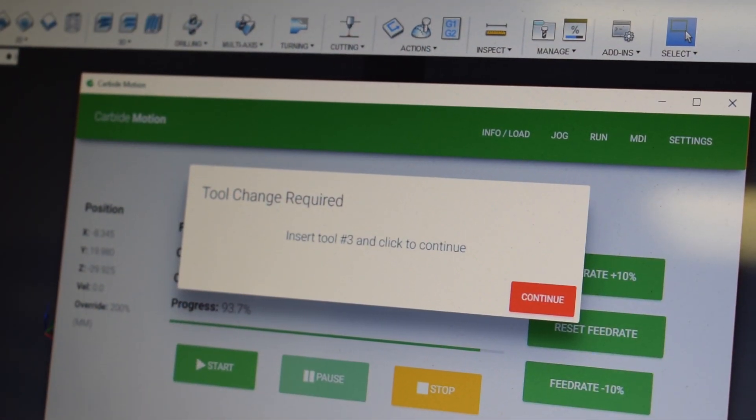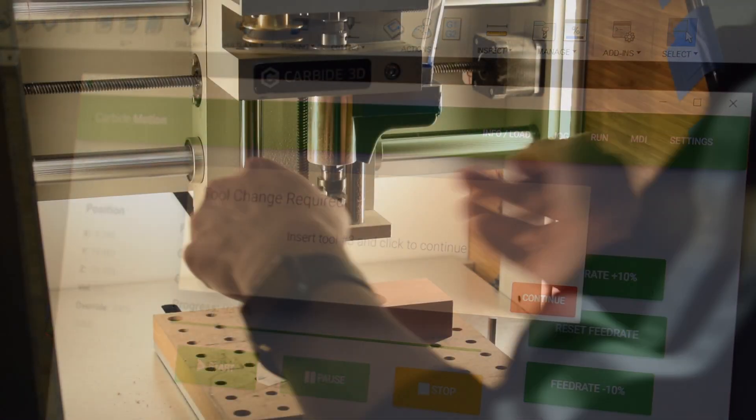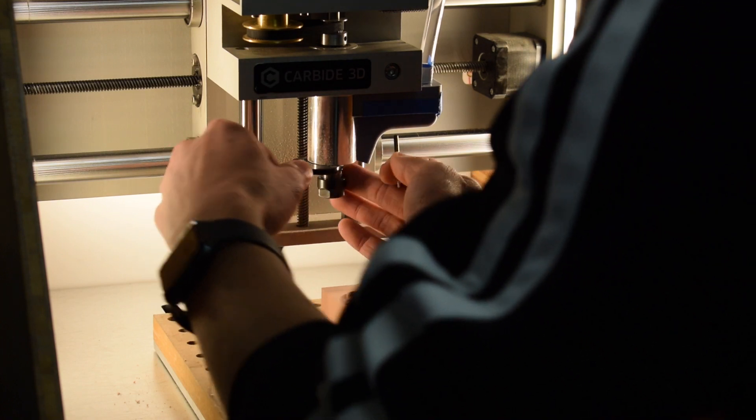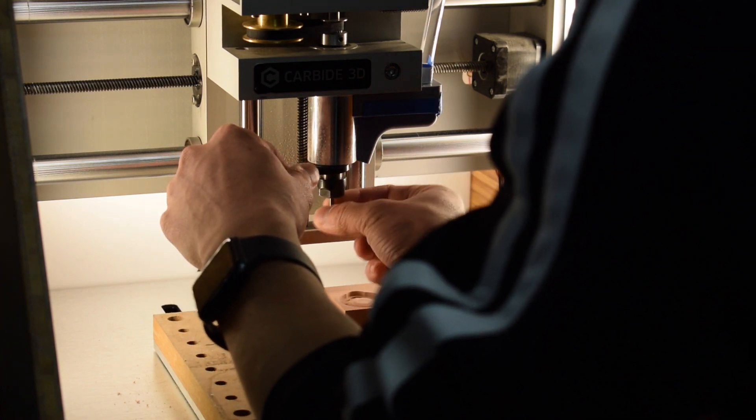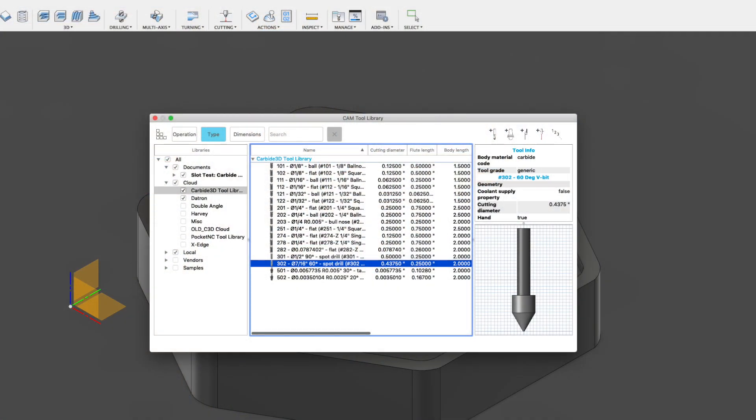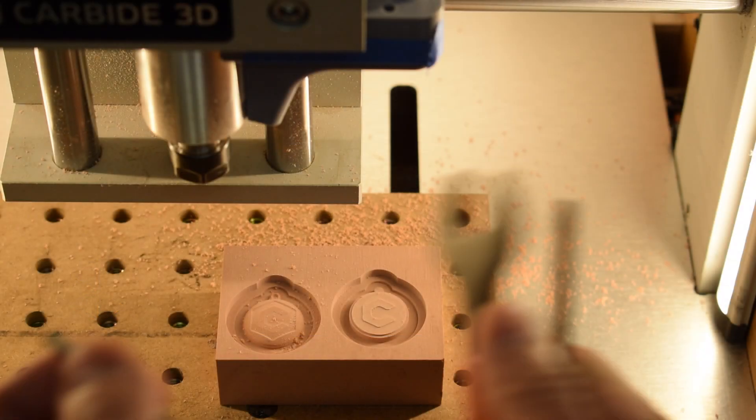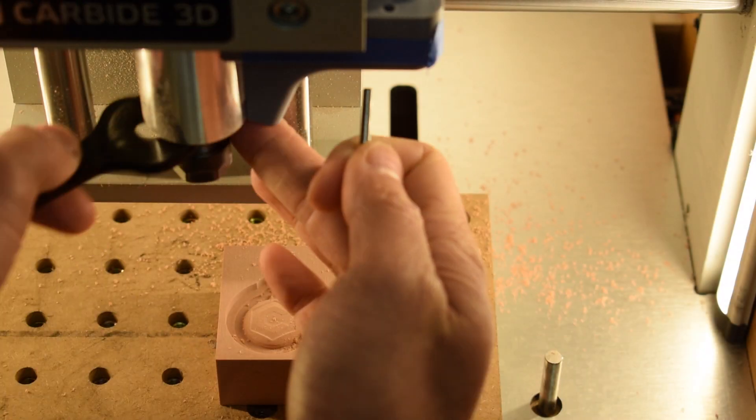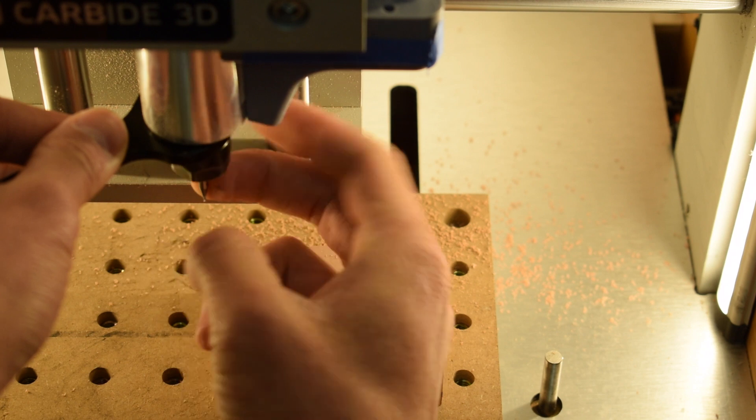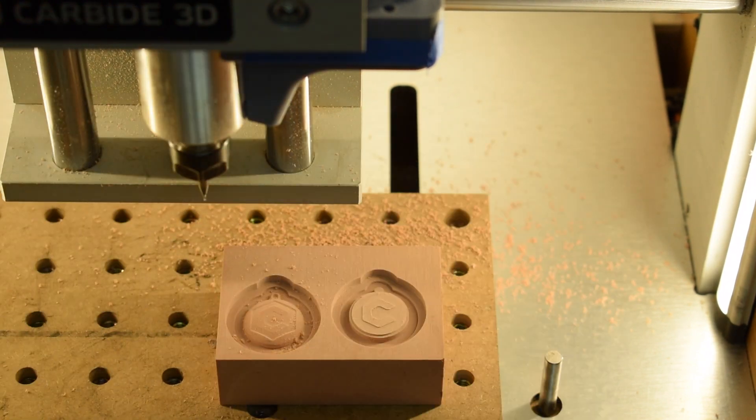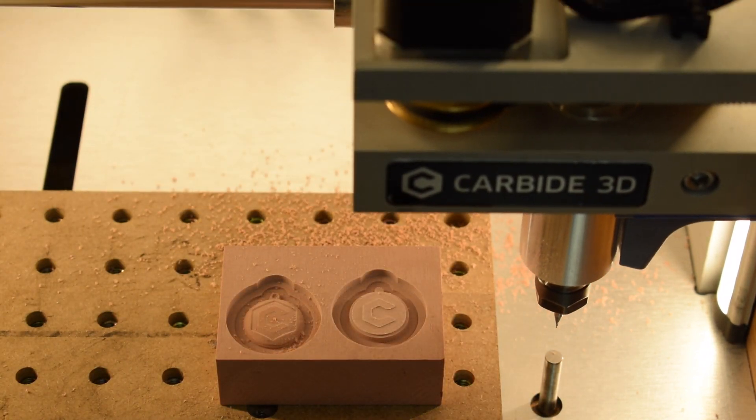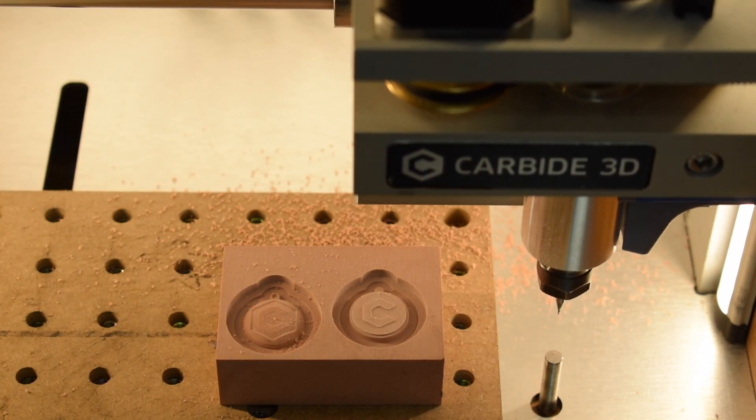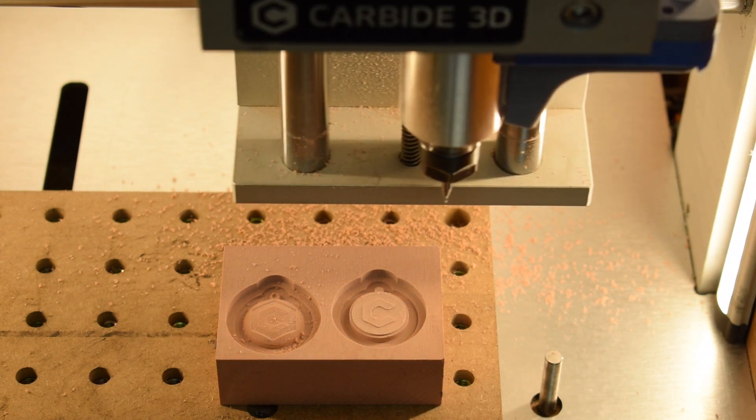If you want to go down that route, we've got a Fusion tool library file that you can download and use with the tool numbers already set up. You can find it at the link in the description below. Note that the feeds and speeds in the file are pretty generic, assuming 10,000 RPM and one thou per tooth chip load. You'll have to tailor your feeds and speeds for the material you're cutting in any given project.